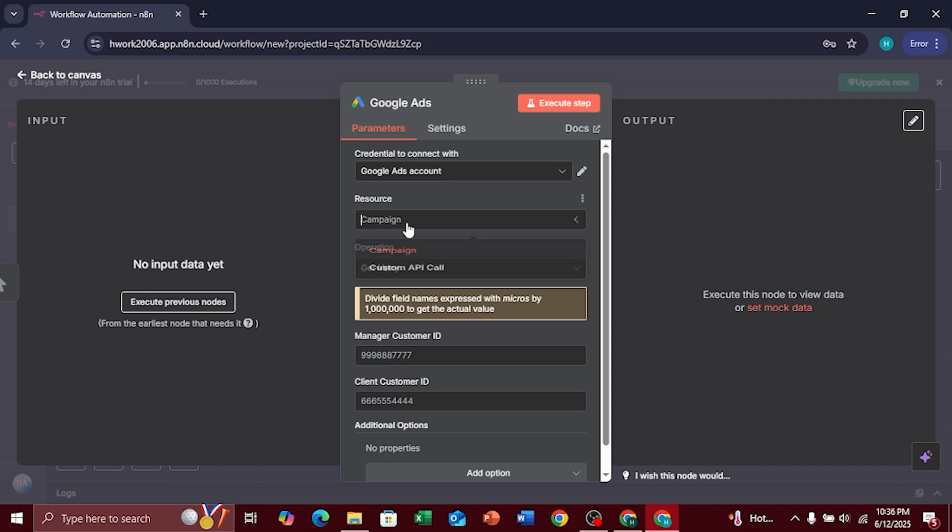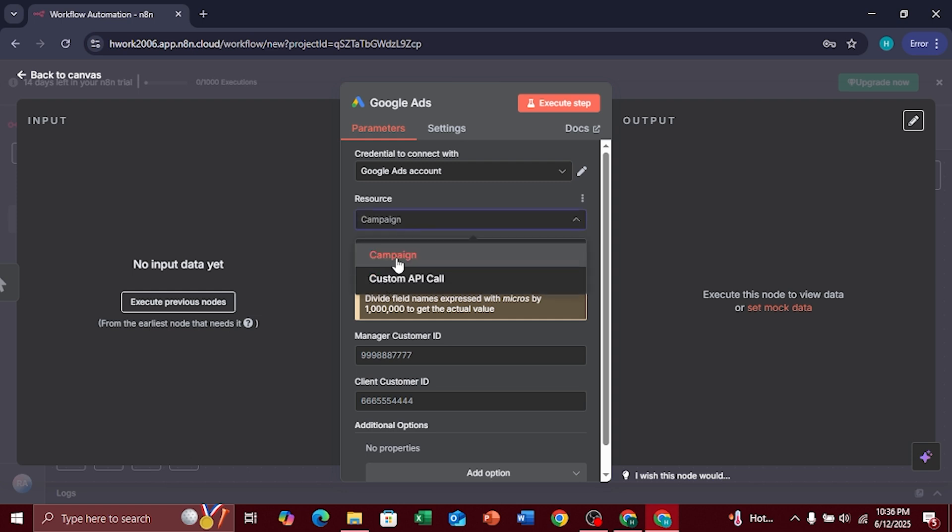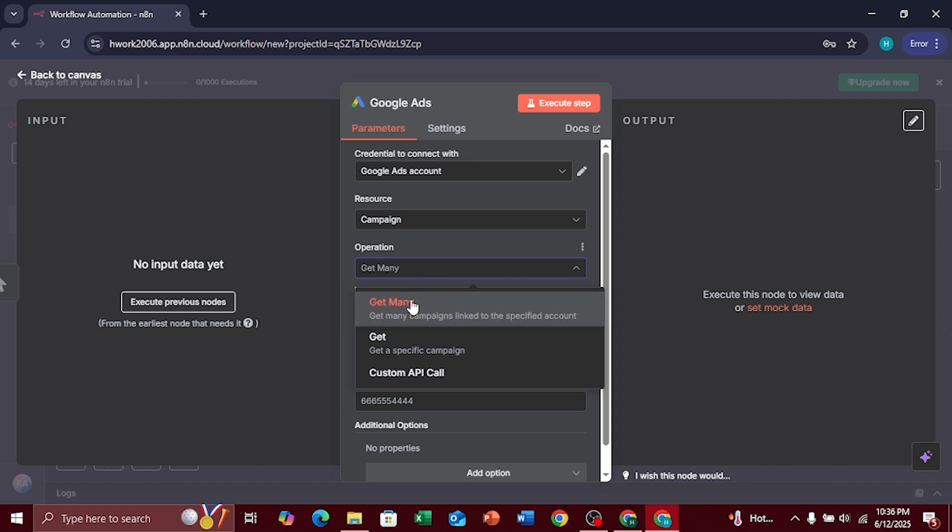Now, go back and choose the resource you want to work with. Then, select the operation. Options include Get Many, Get, or Custom API Call.